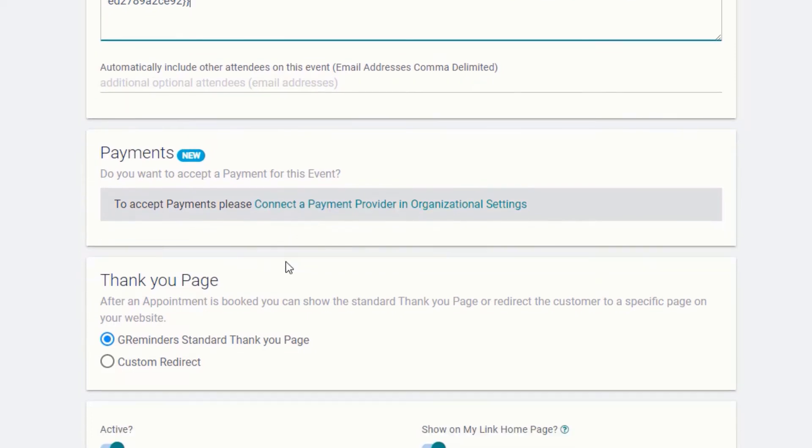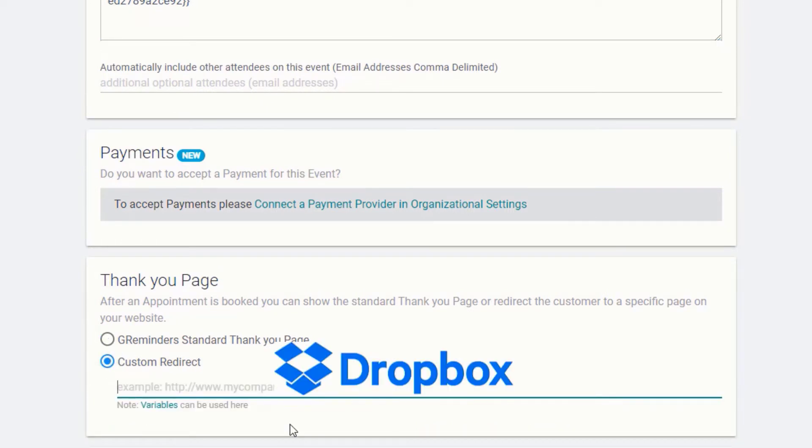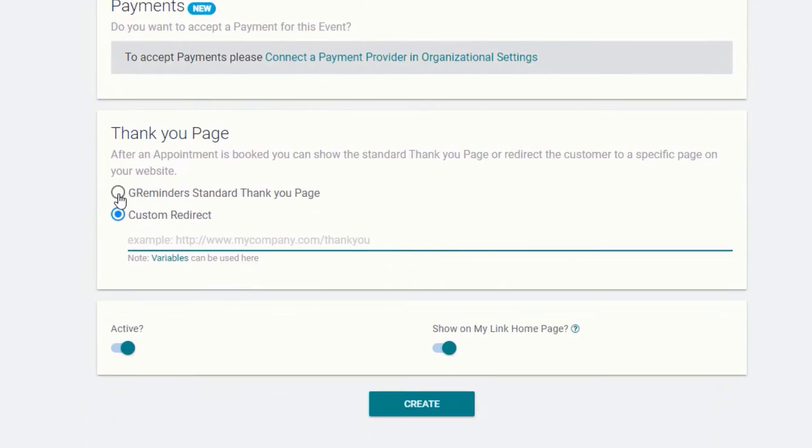Now use a standard thank you page after scheduling or link to your website, pre-fill online forms, or link to cloud servers for file uploads.